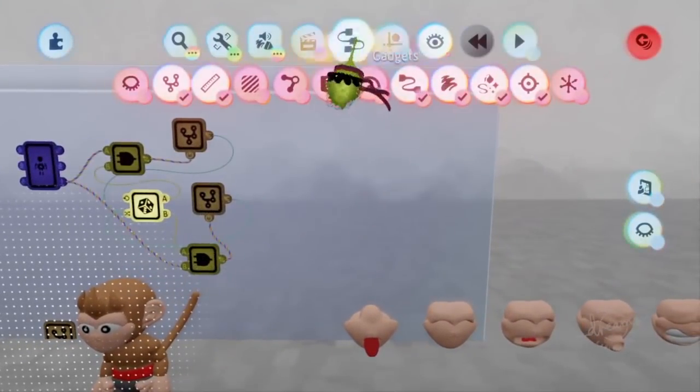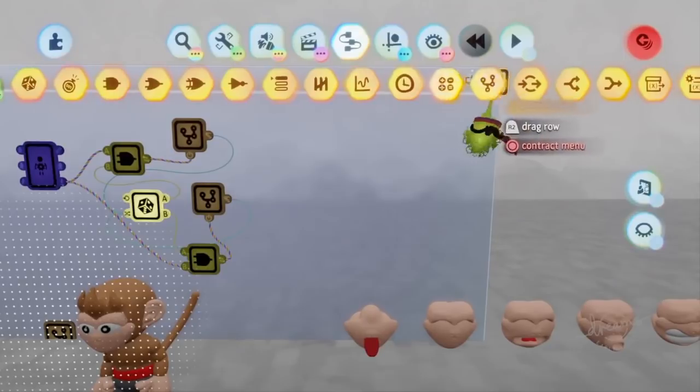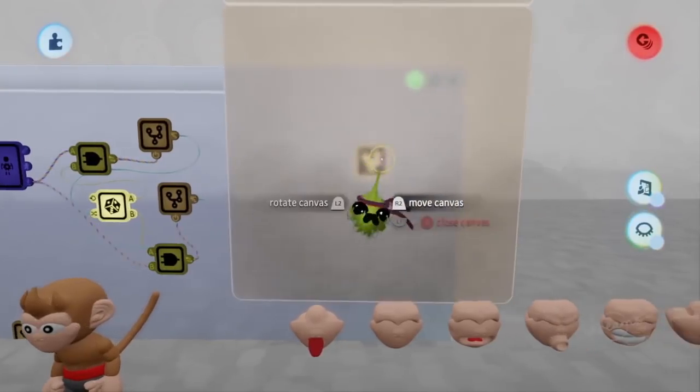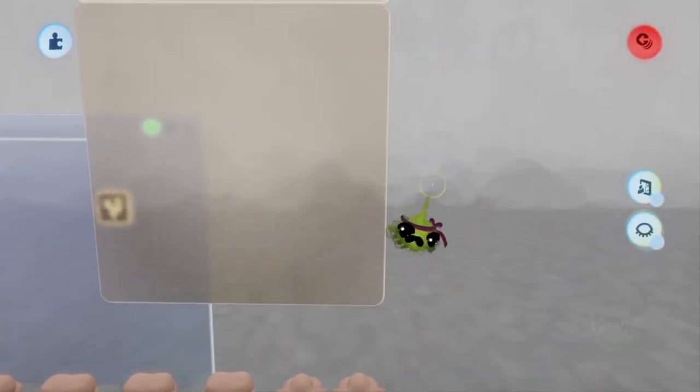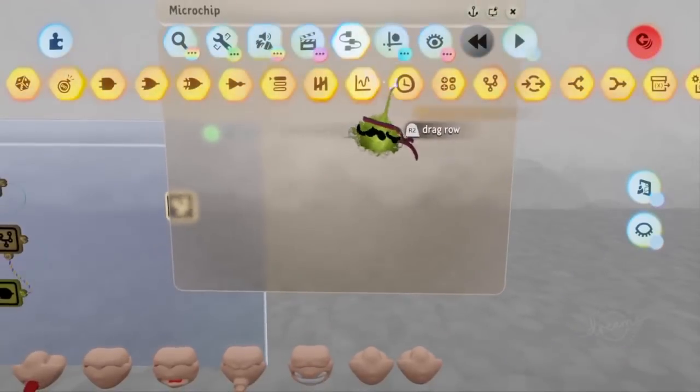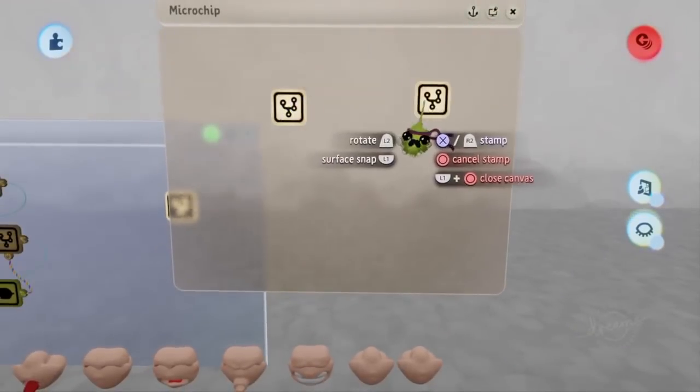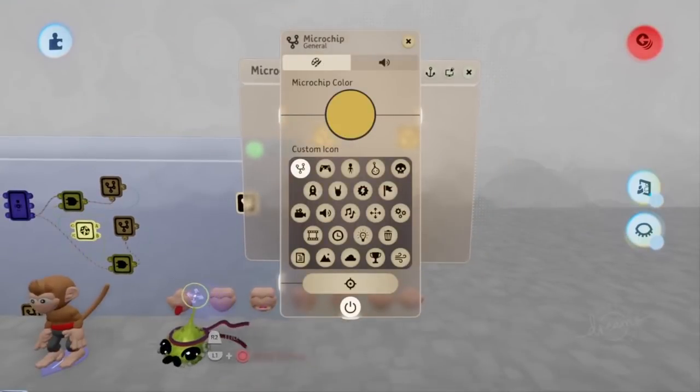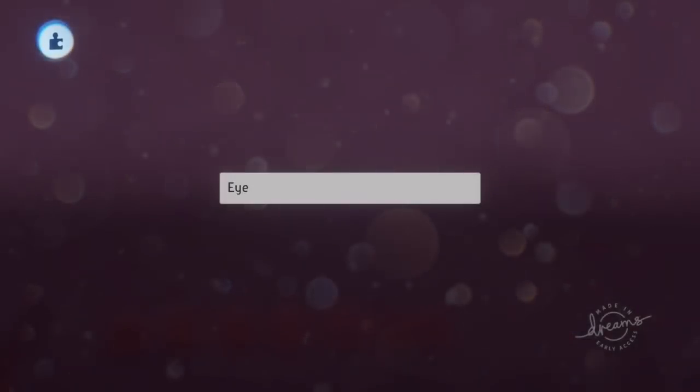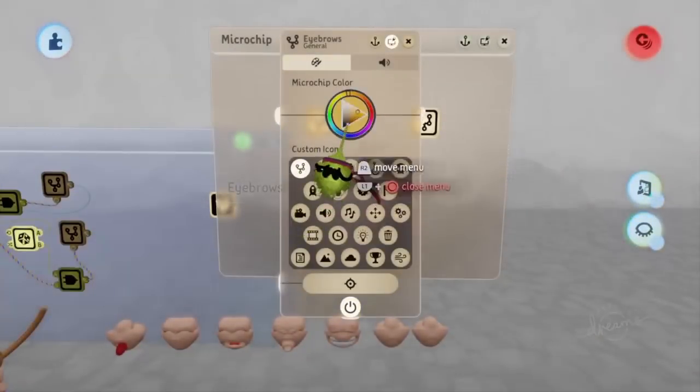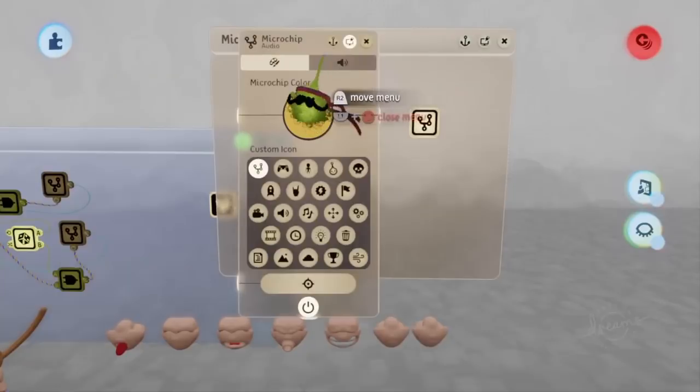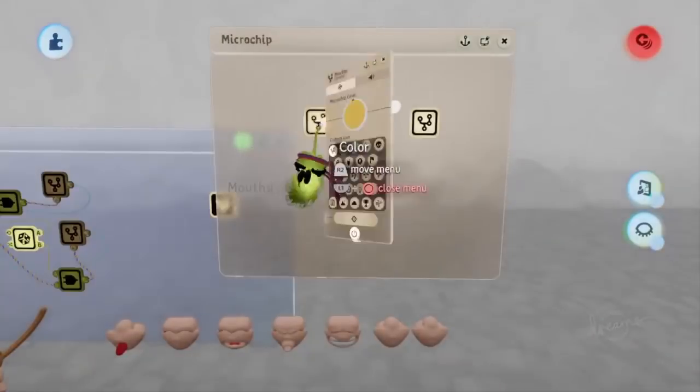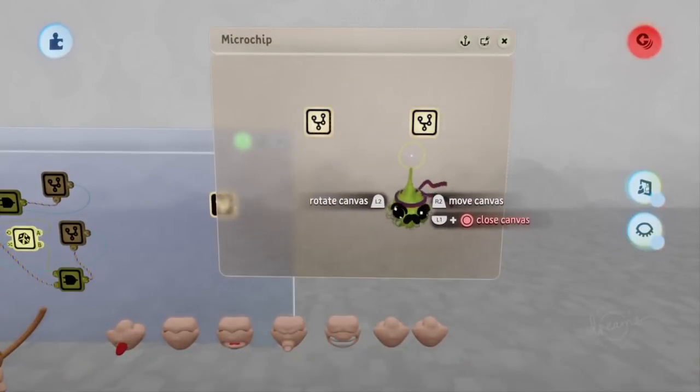And with all that done, we can now start working on our logic. Which we'll start by putting down a microchip to store all of our logic in. Inside of this microchip, I'm going to be putting down two more. And the first one, I'm going to label as eyebrows, that way I know exactly where the logic will be for this one. It's always a good idea to keep your logic organized and labeled to make it easier to work with. In the next microchip, I'm going to be labeling that as mouths. I'd recommend doing this for any different groups of parts that you have.